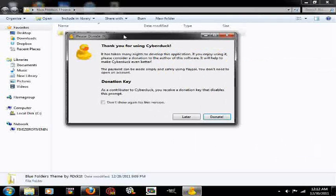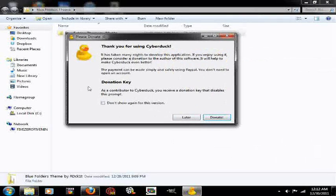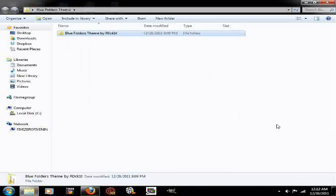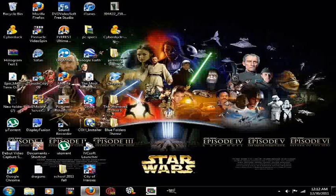I'm going to do that right now. You can close out of this. You can donate some money if you wish to. I'm just going to press later for right now.